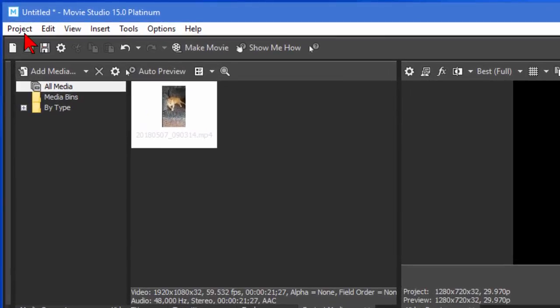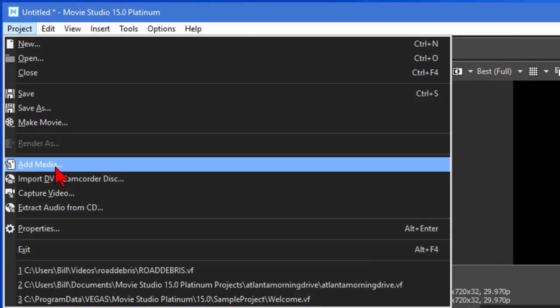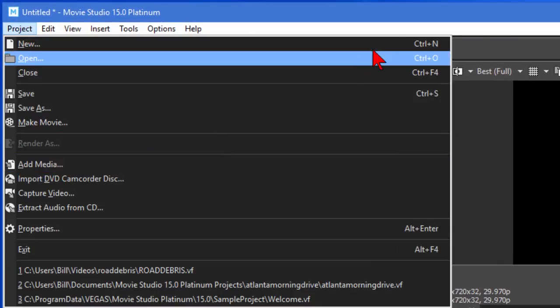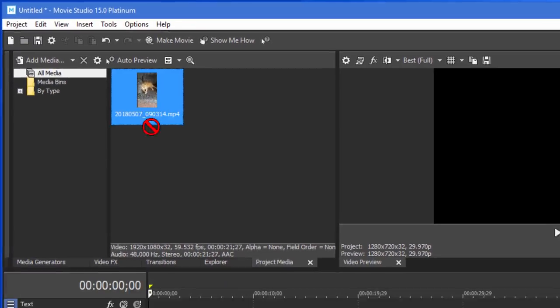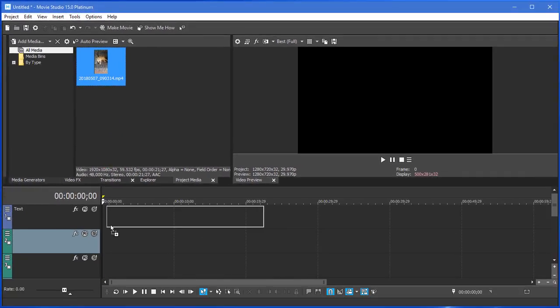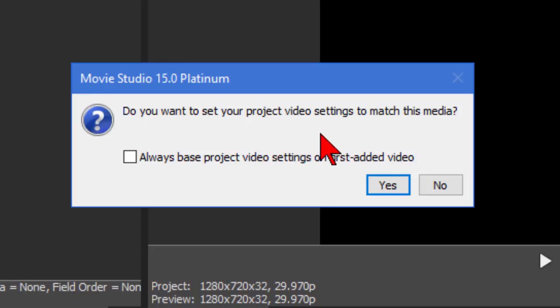Next thing you'll want to do is click Project and then Add Media. In my case, I've already added the media from the phone. I've got it right here in my media pool. I'm going to pull it down into Video Track. And it says, do I want to set the project video settings to match the media? In this case, no.